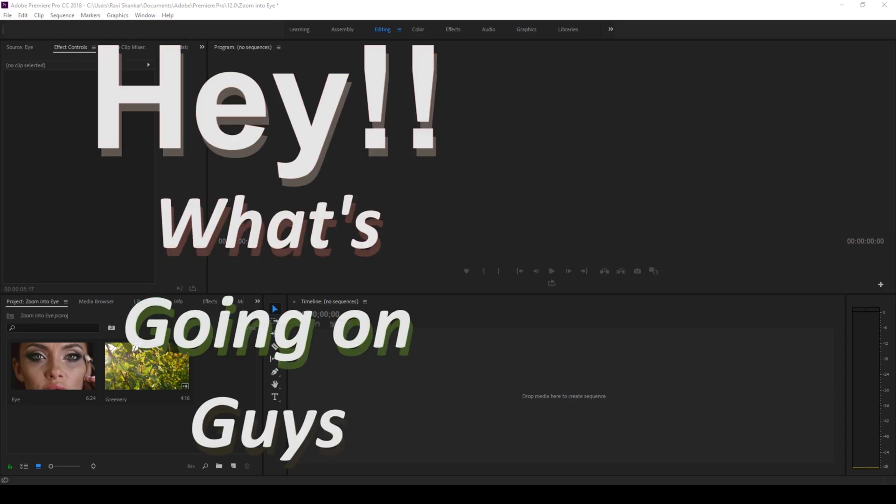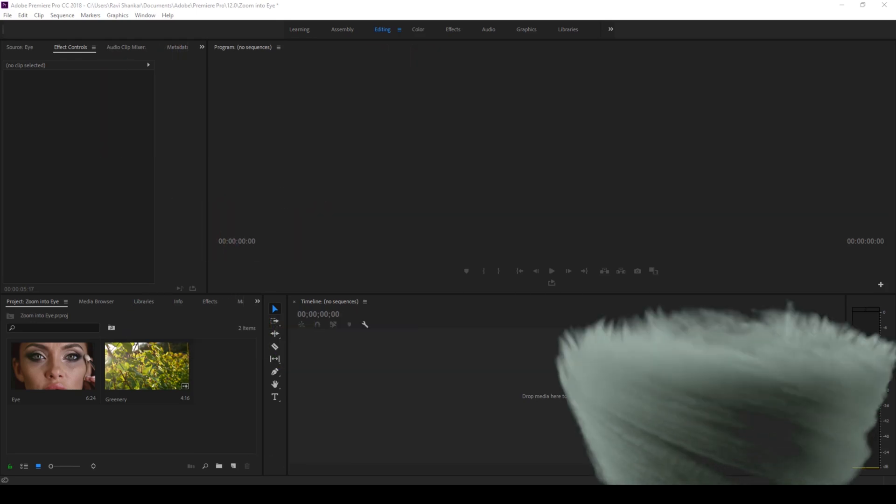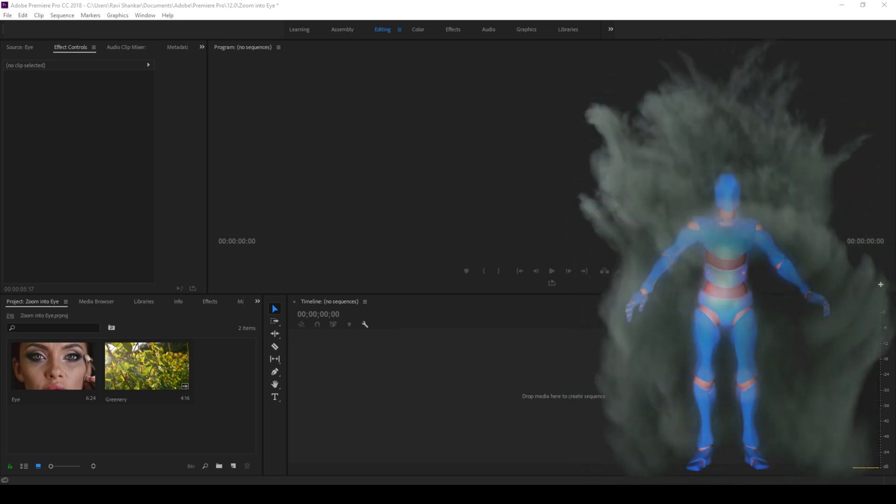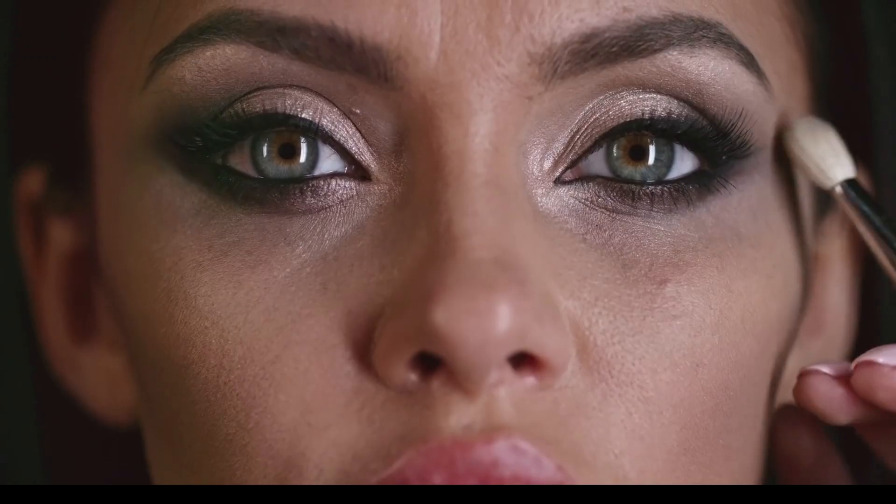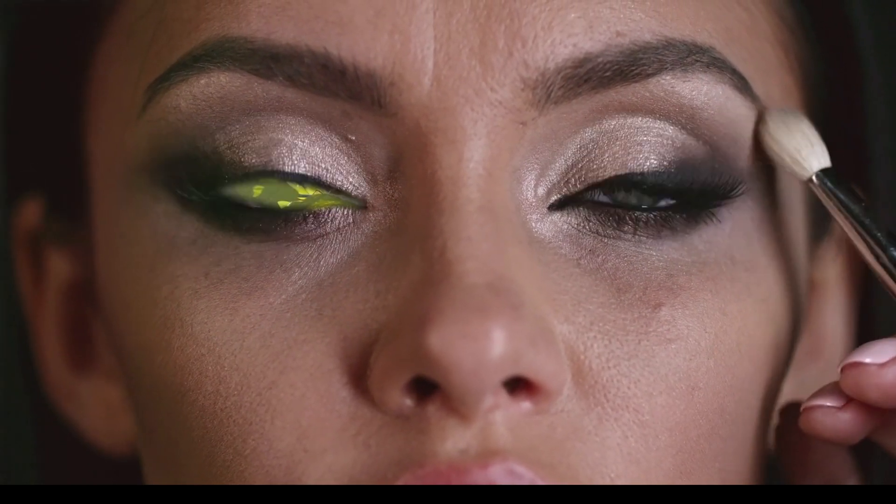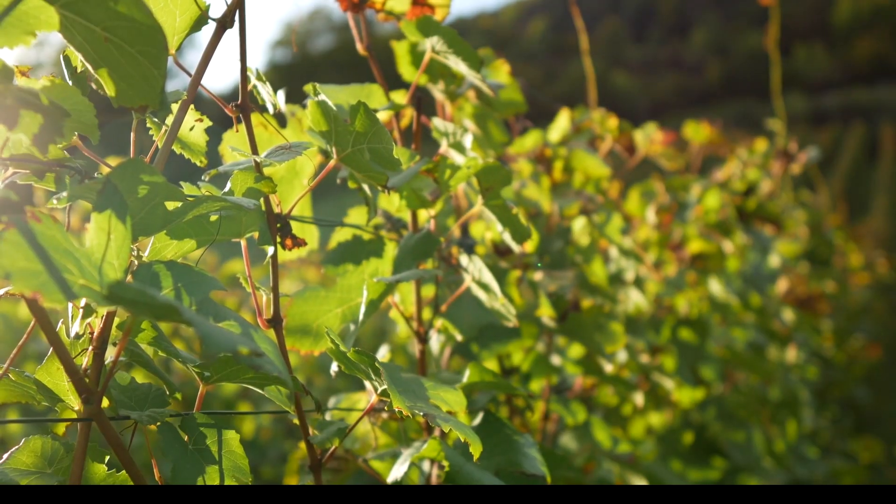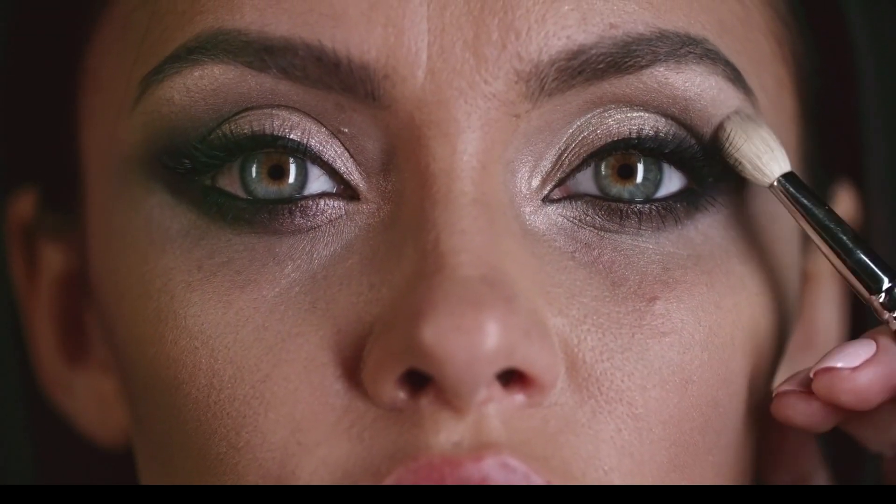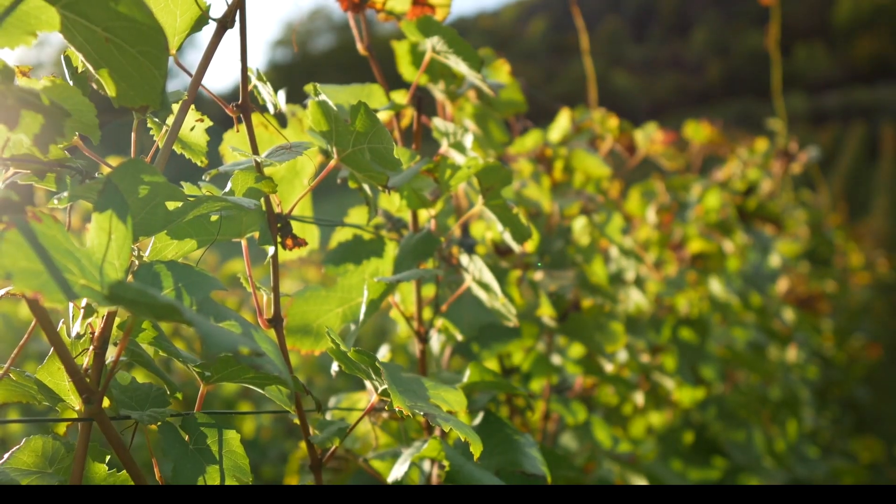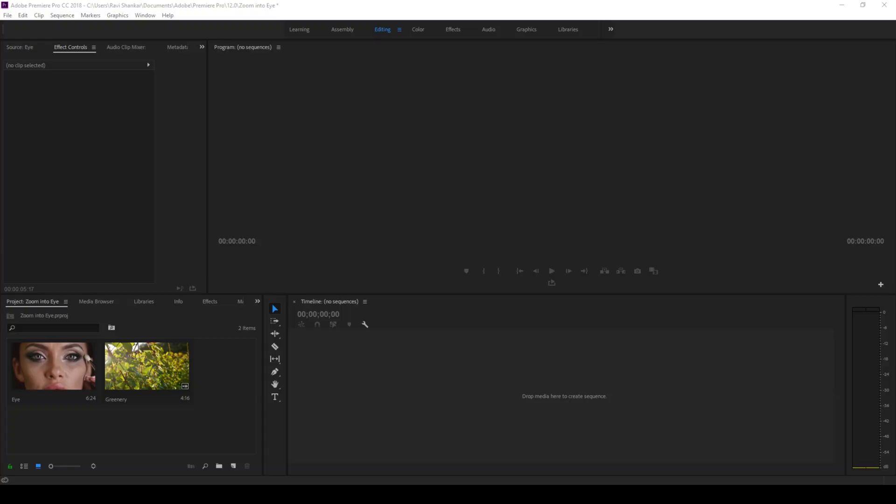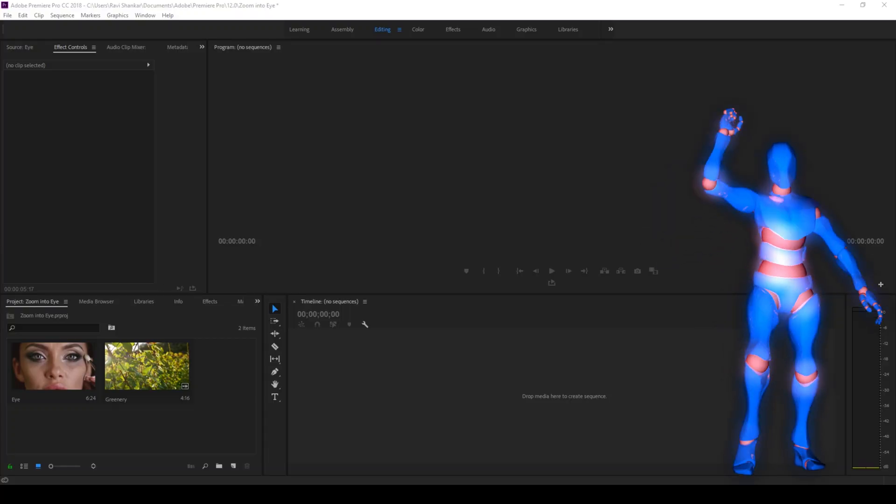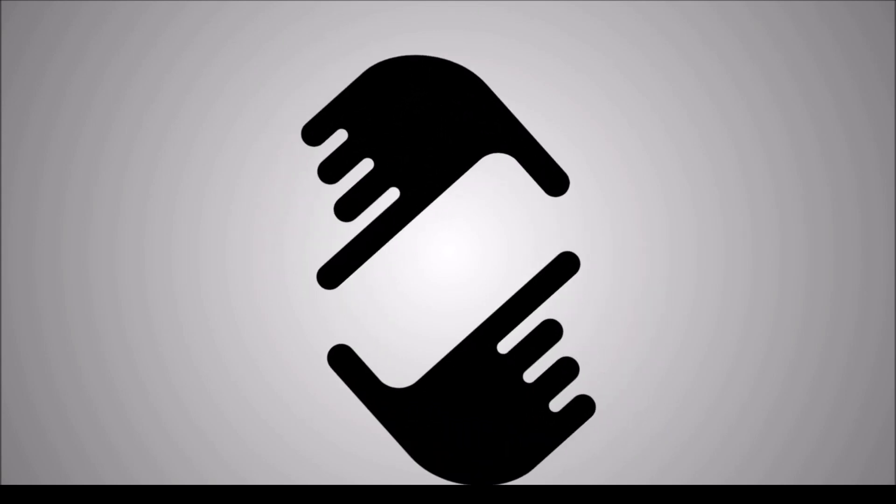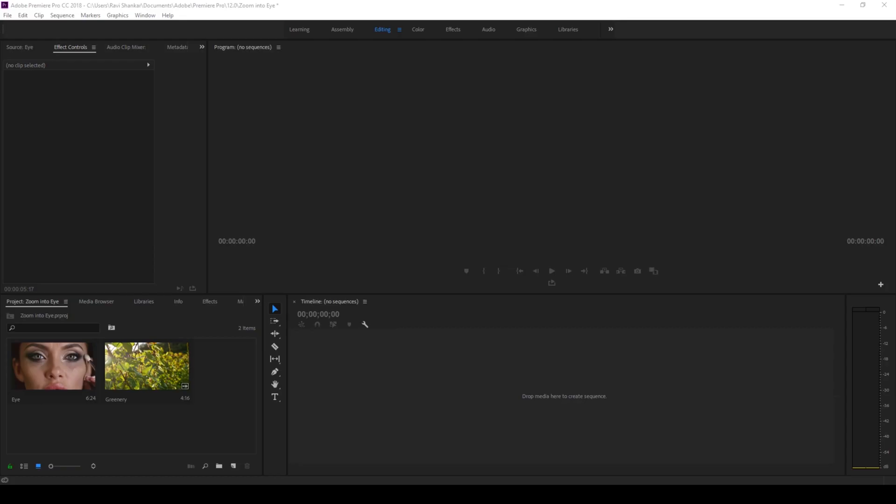Hey what's going on guys, Ravi here from ERA FX along with Mr. Zeebo. Welcome to another Adobe Premiere Pro tutorial. In this video we'll be learning to make this zoom in to eye transition effect in a very simple way. So without any delay let's get started.